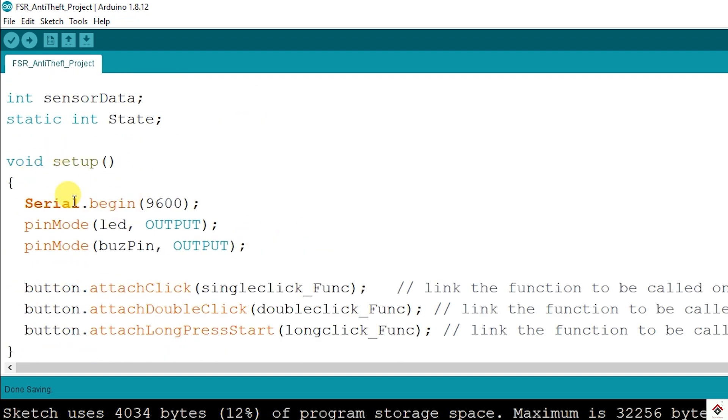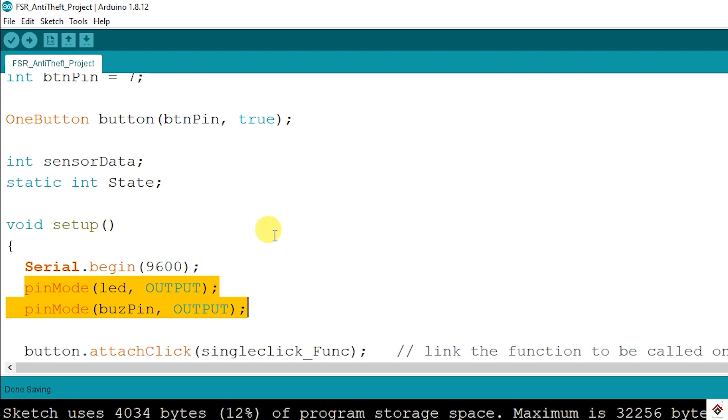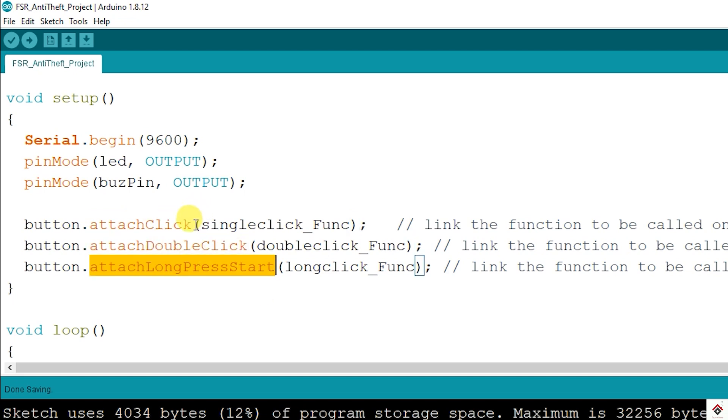In the setup function, this is for initializing the serial communication with this baud rate and we are setting the modes of LED and buzzer pin as output. And for the button it's input which will be handled inside the library itself. And for the button we have member functions: single click, double click and long press.